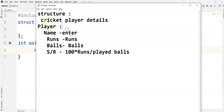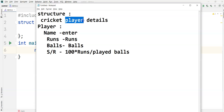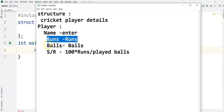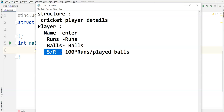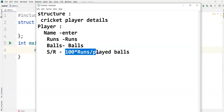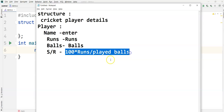Let's see another example for the structure concept. I'm going to create a structure named 'players' or 'player details'. The player structure will have fields: the player name, the player runs, the balls, and the strike rate.